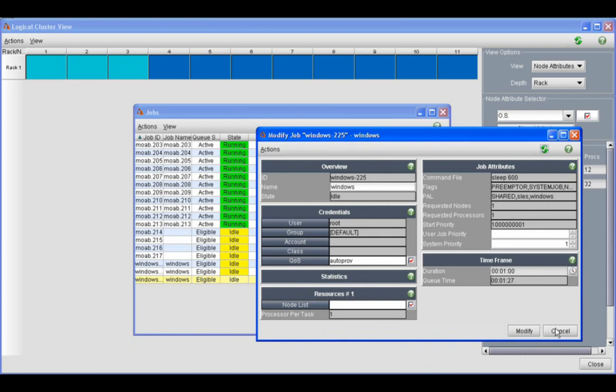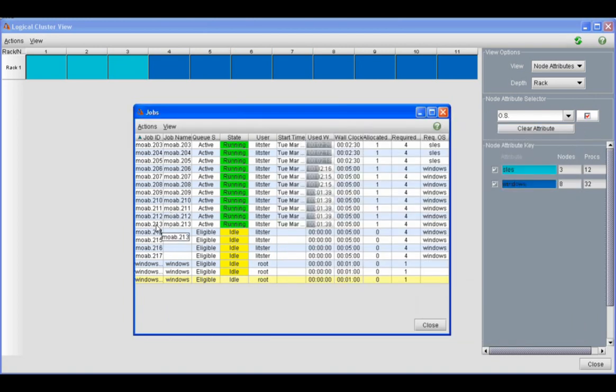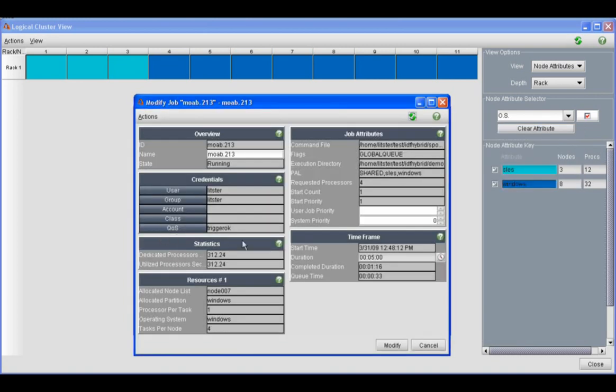We'll take a look at one of the jobs that's already running. You can take a look at the credentials of the users that are running jobs on your cluster, the node list, when it's projected to finish, etc.